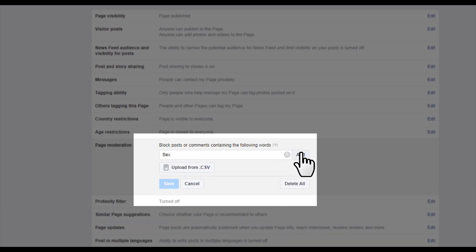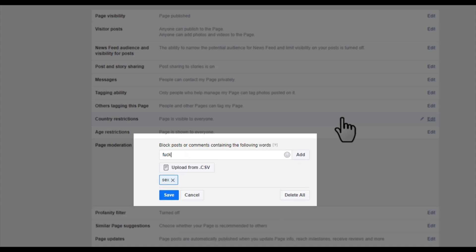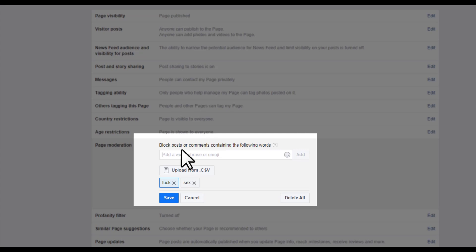I just want to add some another words and hit enter. So here are the two words that no one can post or comment on my Facebook page with this type of words. And then click on 'Save'.